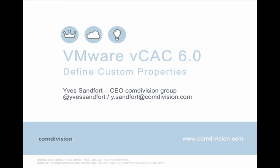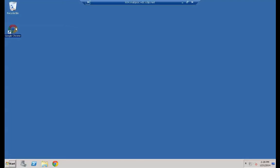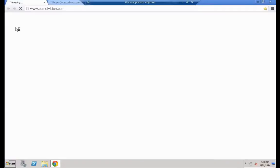Hello and welcome to VMware vCloud Automation Center 6.0 - Define Custom Properties. My name is Eve Sandford, I'm the CEO of the ComDivision Group, and you can find me on Twitter with my handle at Eve Sandford.